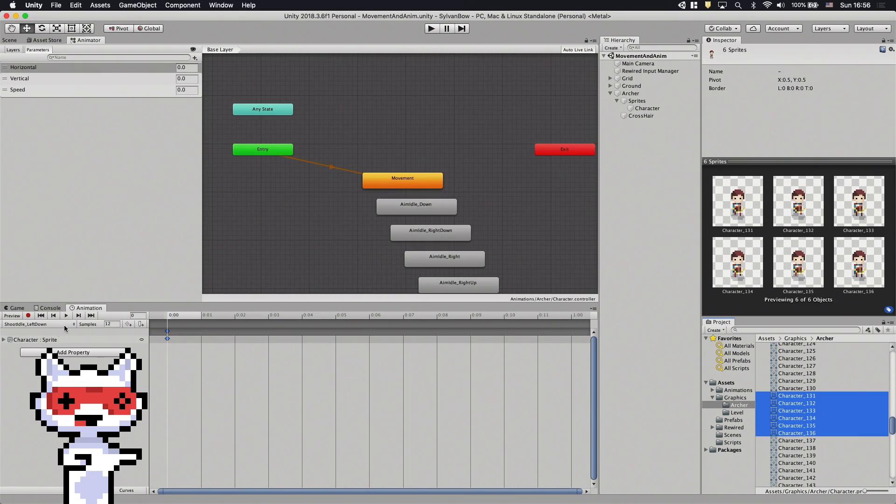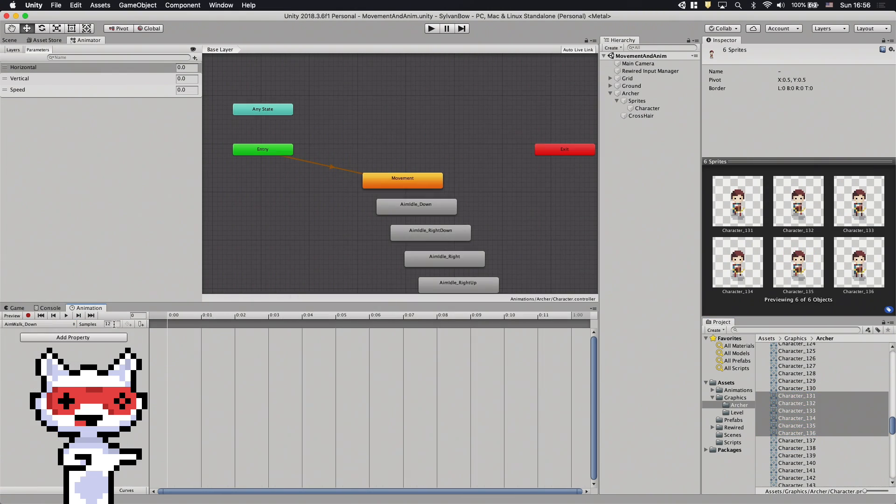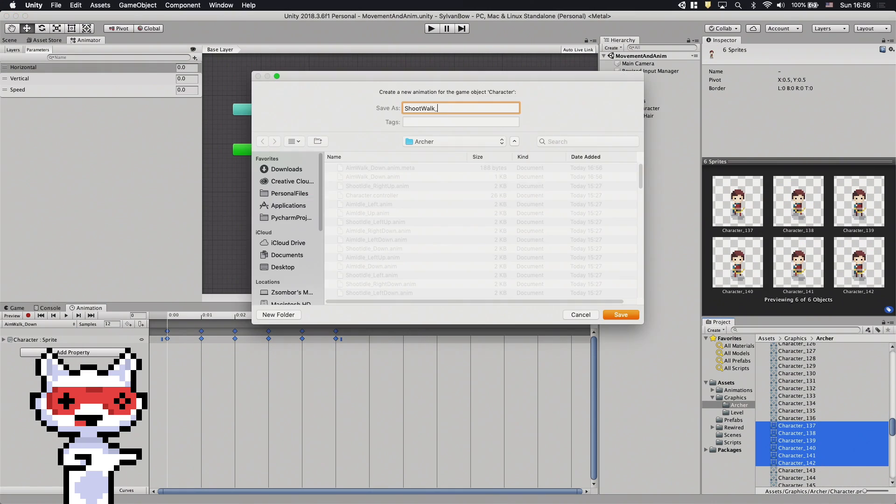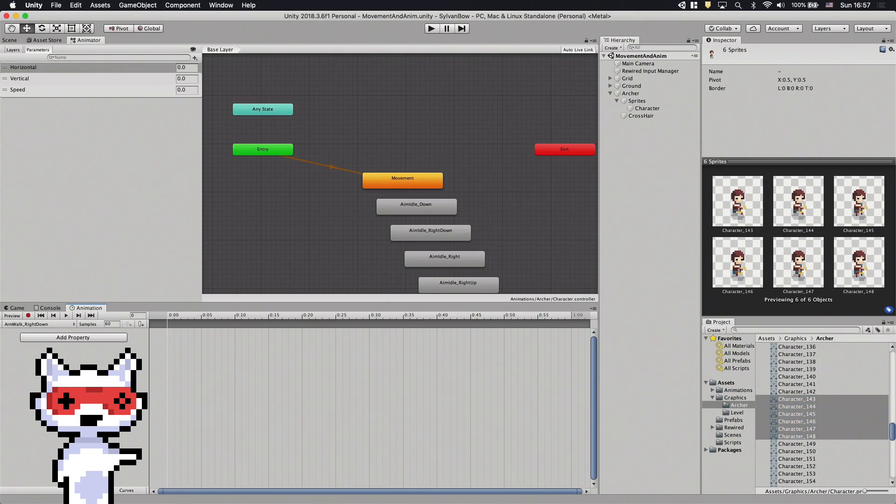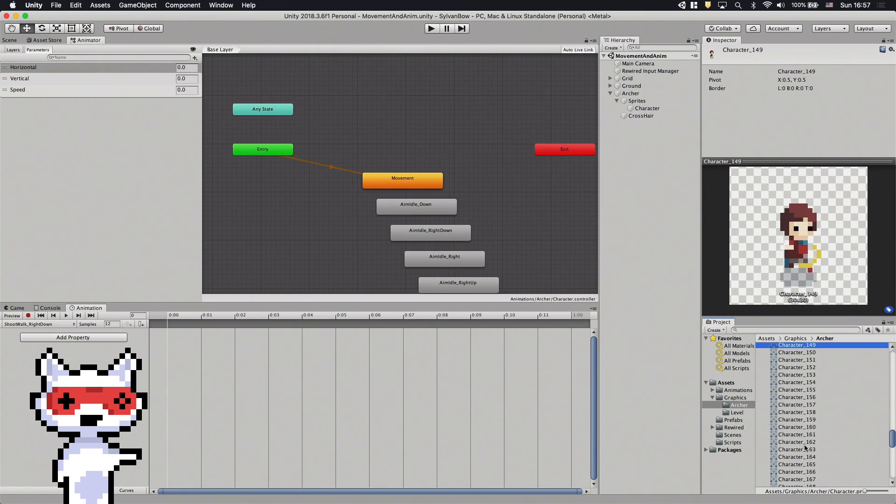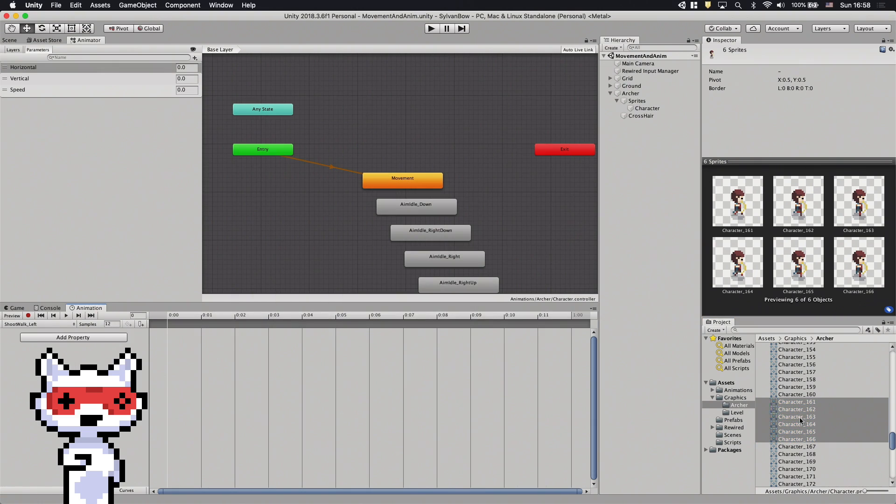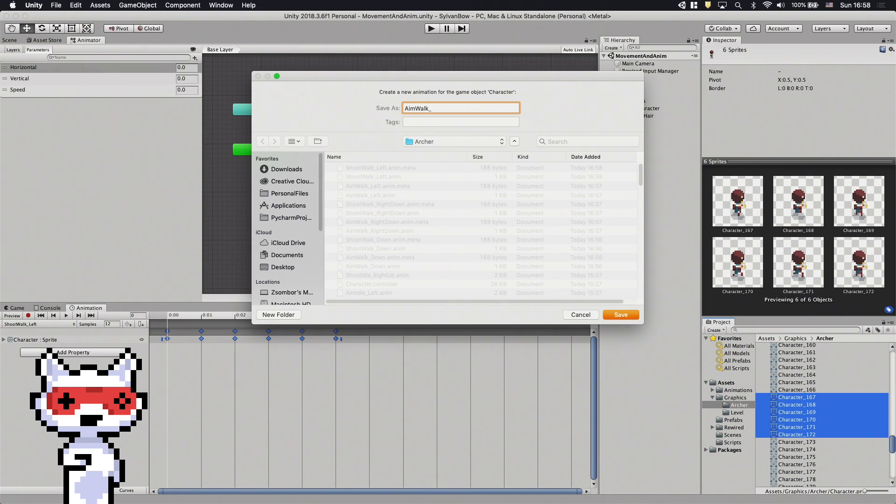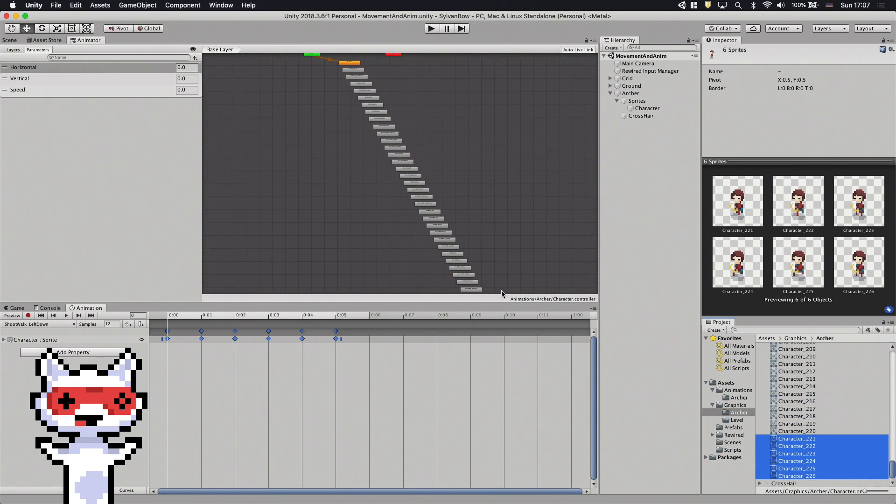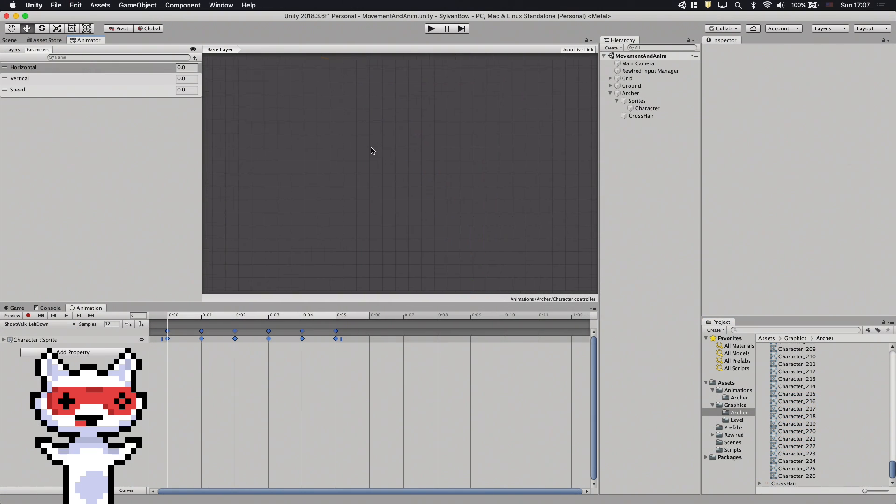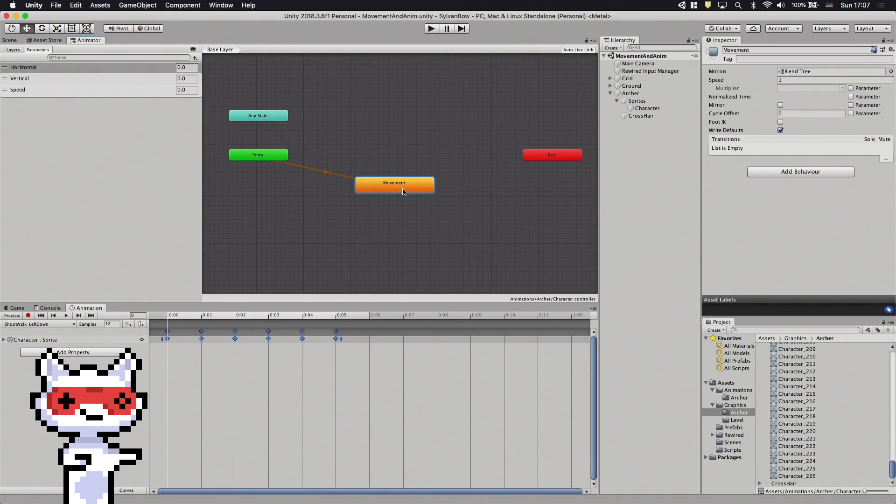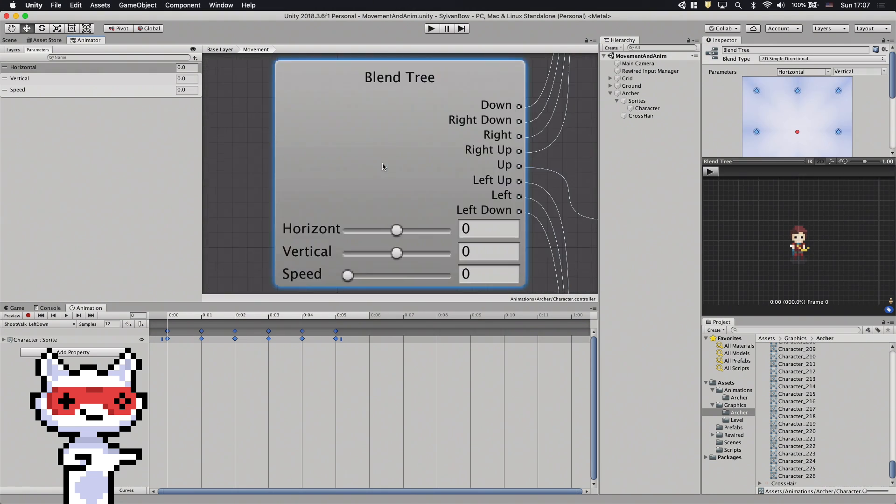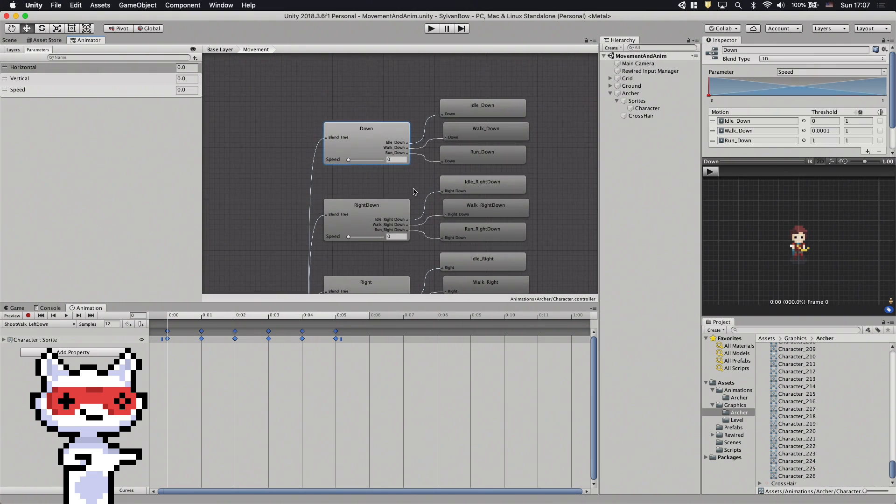After these animations, their walking variations come in the sprite sheet. Let's quickly create the animations for those as AimWalk and ShootWalk. We use these new animations in the blend tree. Let's double-click the movement state and start modifying the blend tree.